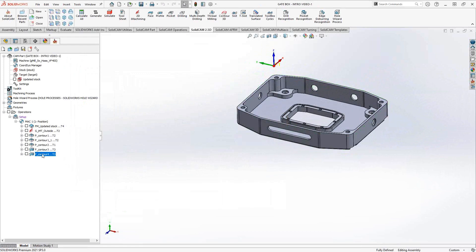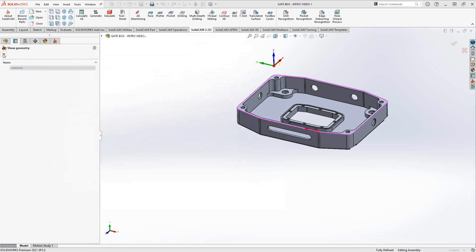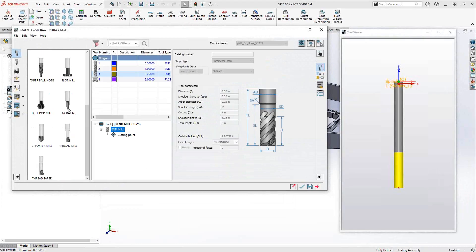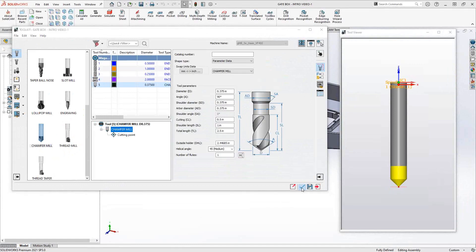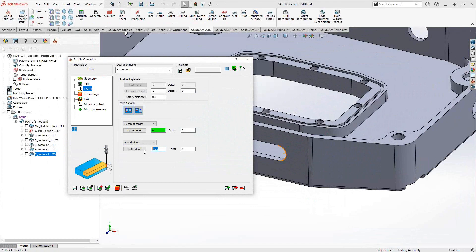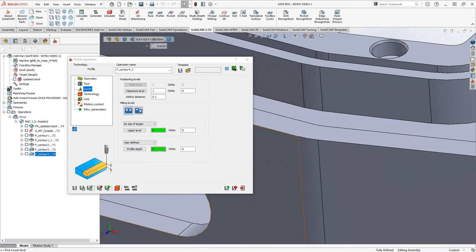Now let's say I wanted to do some chamfering. Let me add another profile and reuse that last chain — contour four — because that represents the top edge of the part, which is probably where I want to chamfer. Under tool, let's select my chamfer mill. Since this is a profile operation, it'll work the same way. I'm going to say from top of target to that same face. There's no chamfer on this part currently, so I'll tell it to use a chamfer of 20,000 — making a 20 thou chamfer.